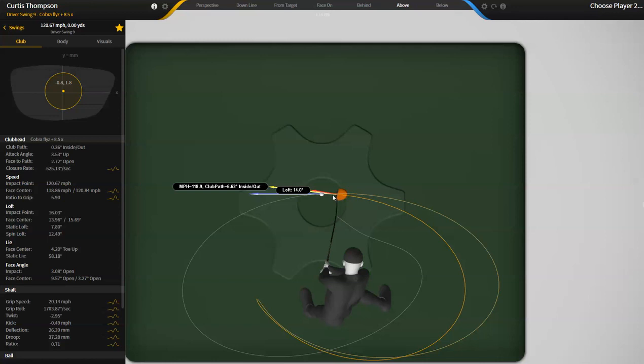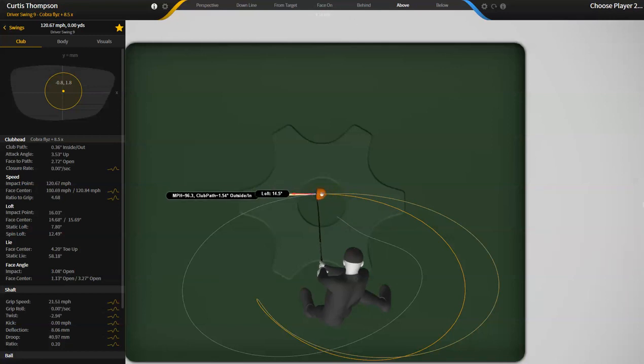And the ball was put back here in his stance, then his path would be 6.3 degrees inside to out. And if we move the ball forward in the stance, we would see that the path would be more outside to in.